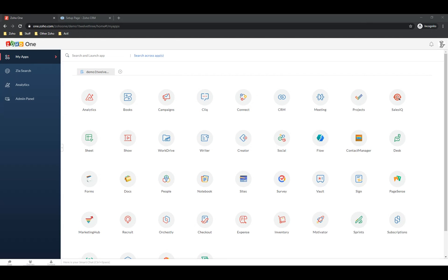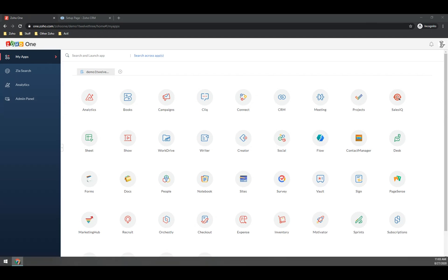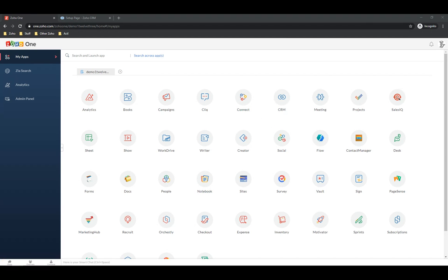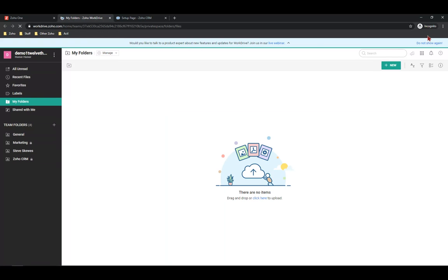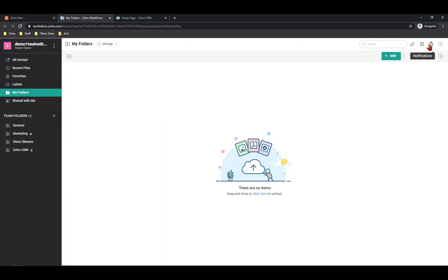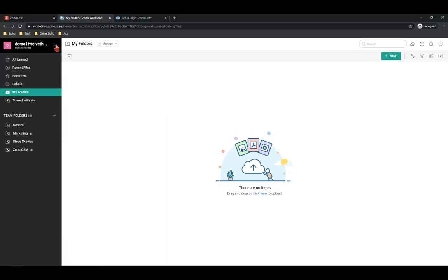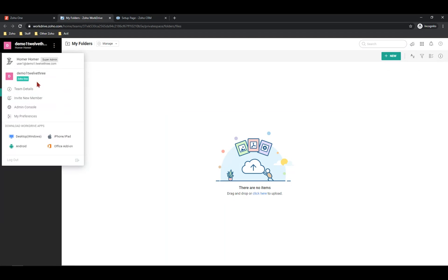So the first thing I want to talk about today is Zoho WorkDrive. We covered this maybe six months ago and there's a few more things we can talk about there that AJ had questions about. I am showing my screen. This is a demo system, not our production system. I'll try to bounce back and forth a little bit.